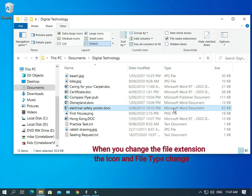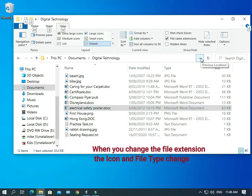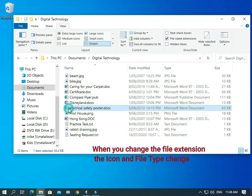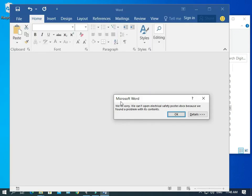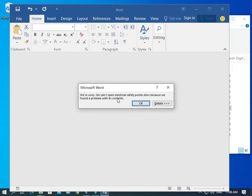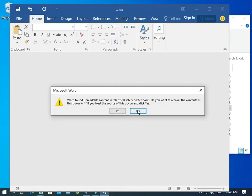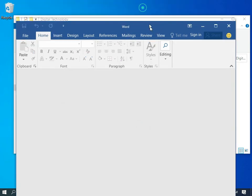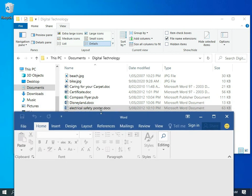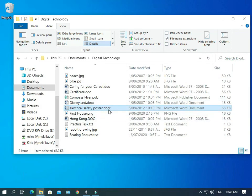So, now the computer believes that it's a Word document. It's given us the Word icon. So, let's open it up and see what happens. Here we go. Opening it. And we've got an issue. It says, we're sorry, we can't open the electrical safety poster.docx because we've found a problem with its contents. And that's what's happened. The trouble is that Word cannot understand what is in this file because the file wasn't created with Word. So, that's not going to work.